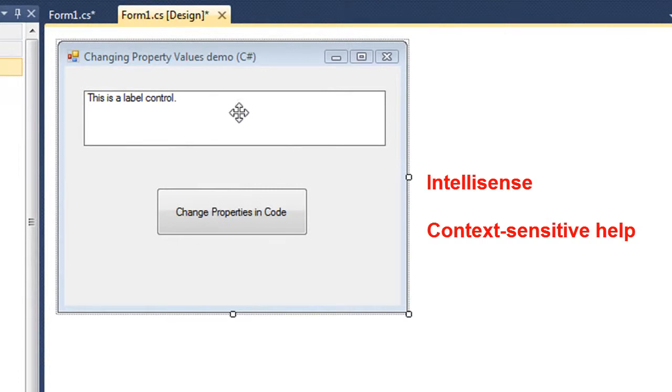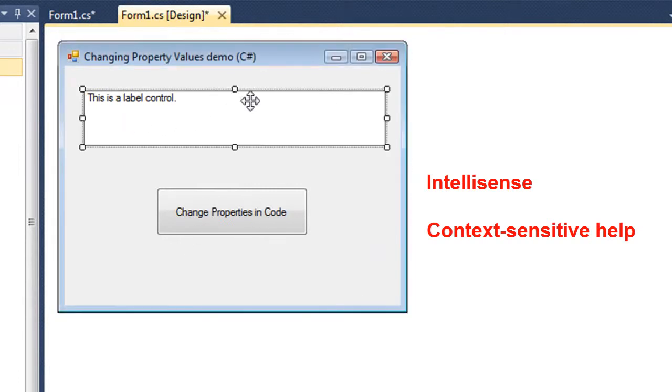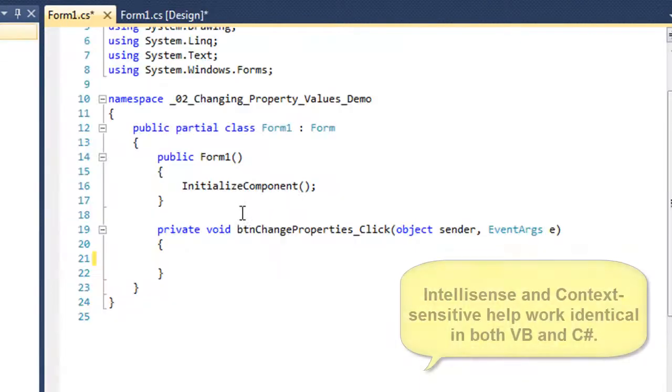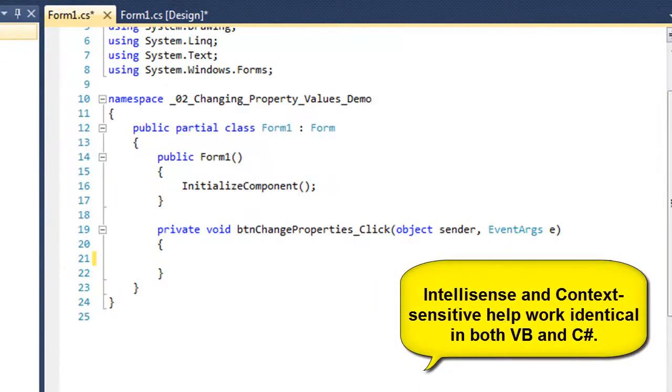I've got a label here called LBL Campus and a button called BTN Change Properties. I'm going to code that button. So I'm going to double click on it. This is a C# application.